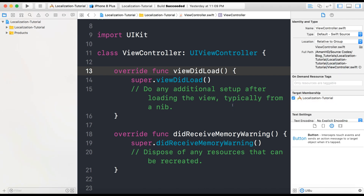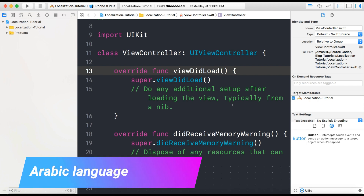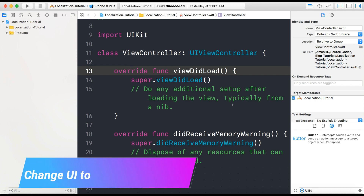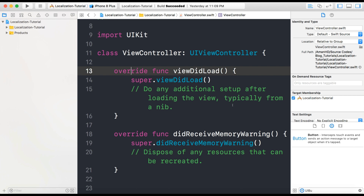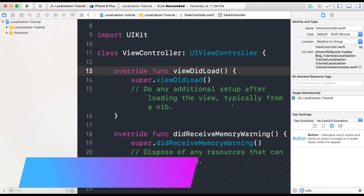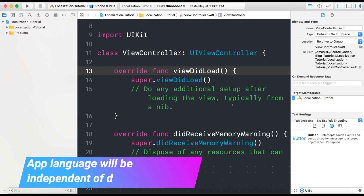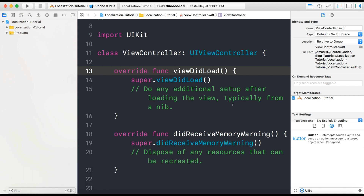So here in this video, we will learn how to localize our app for Arabic language and how to change the layout of our app from right to left in case of Arabic language and from left to right in case of English language. The app language will not interfere with the device language. For example, the device language is set to English, and if we change our app language to Arabic, our app will only work in Arabic and it will not change the device language. So we will learn these two concepts in today's video.